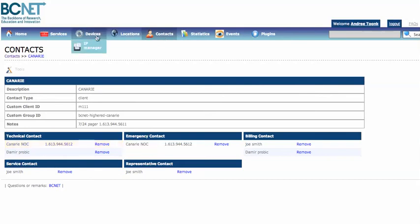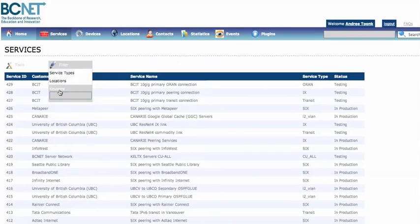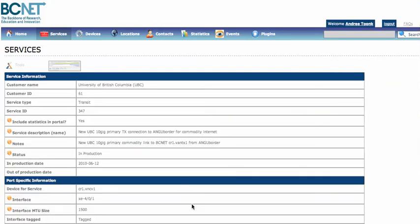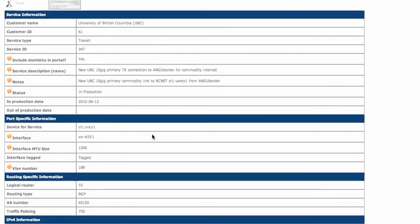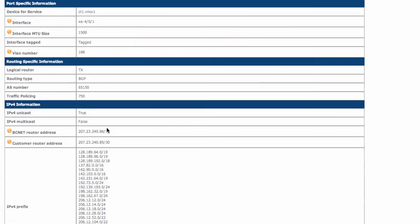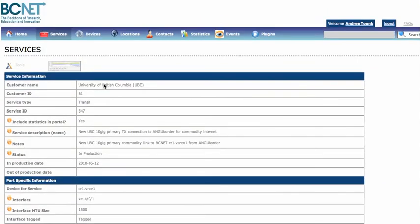Once you've created contacts, locations, and devices, you can now start to configure services — and that's when it really becomes quite powerful. If we look for a service, one of the UBC peering services, this is where we store all the information regarding a certain service: on which device it is, for who the service is configured, who the contact information is, what port it's on, what VLAN numbers are used, whether there's any traffic shaping or policing, what IP addresses, what AS numbers — all that's stored here.